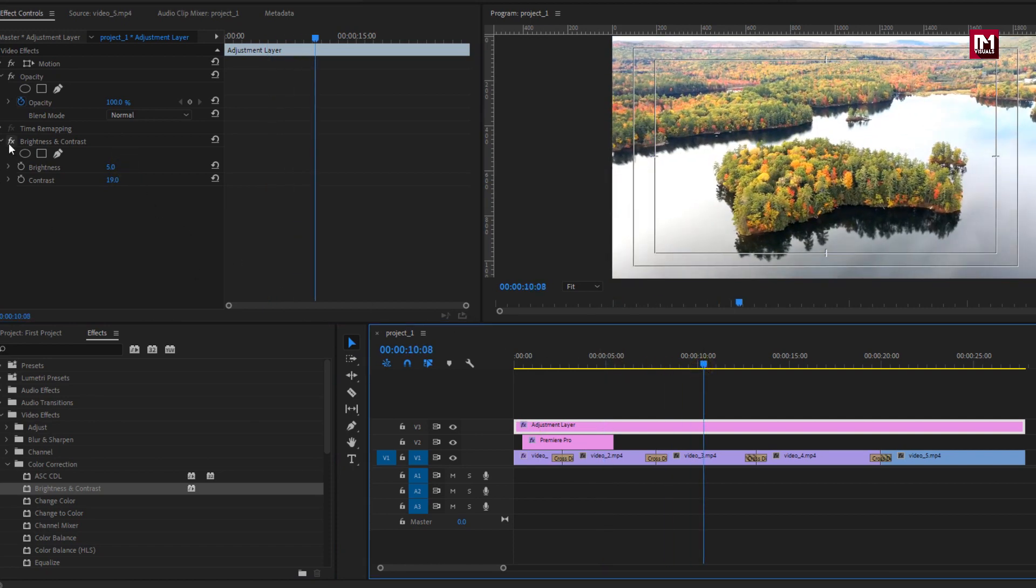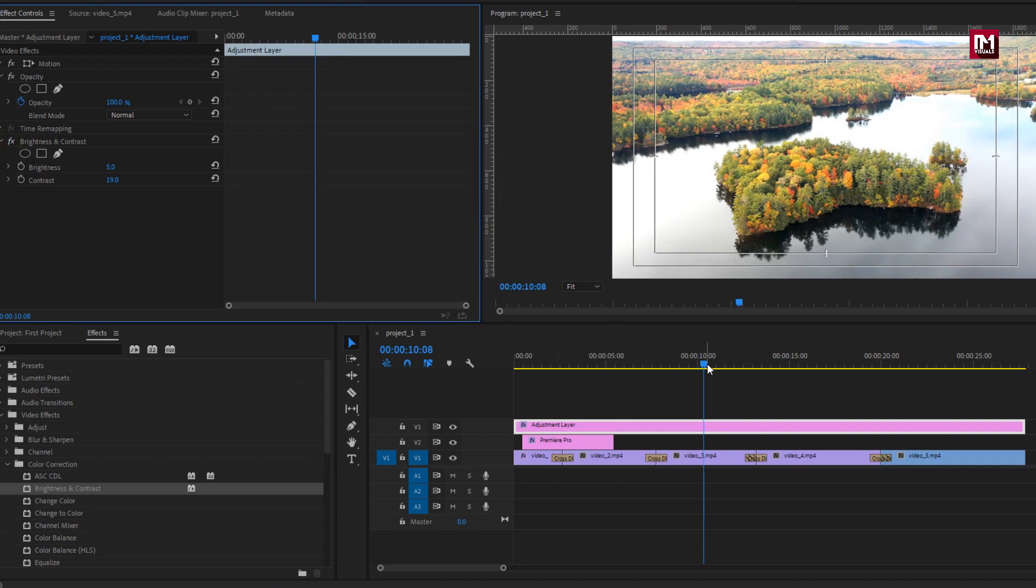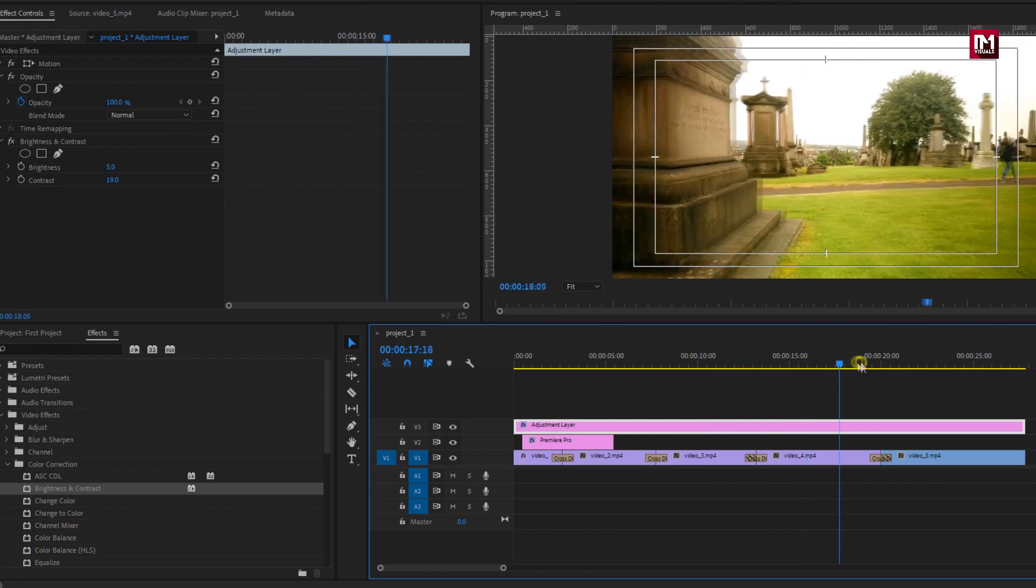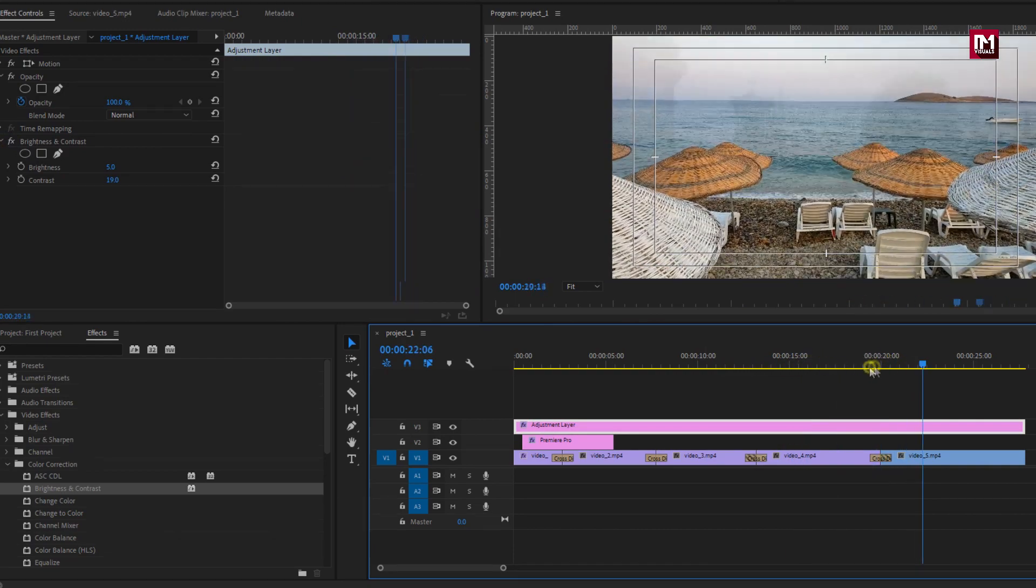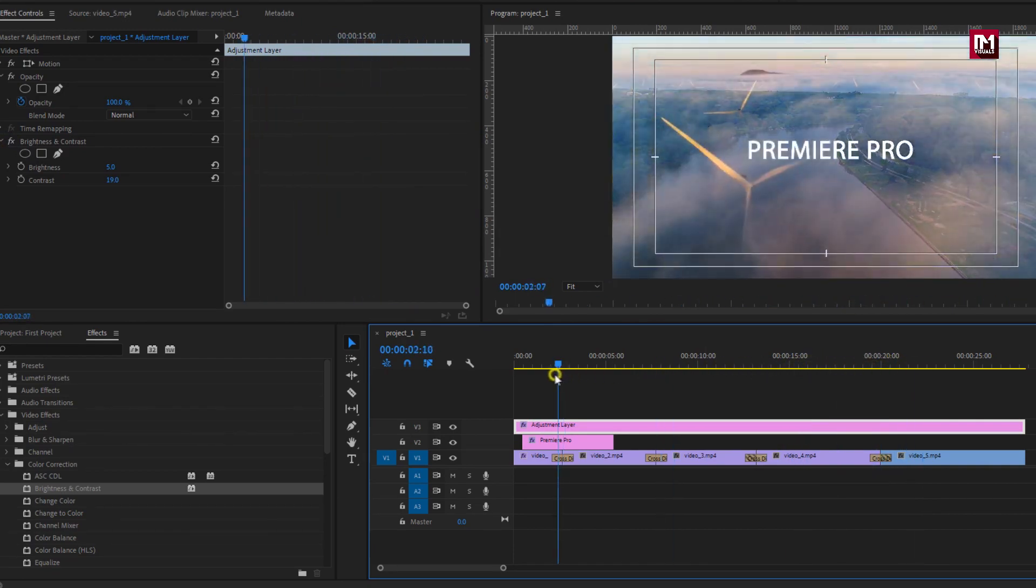If you hide the brightness and contrast effect you can see the difference. I will create a detailed video on how you can color correct your footages and also how you can apply LUTs to projects.